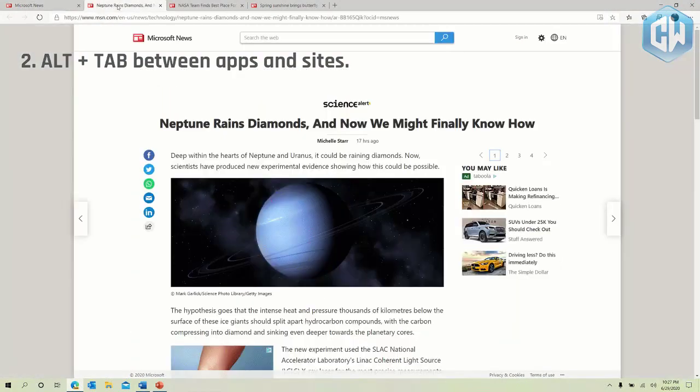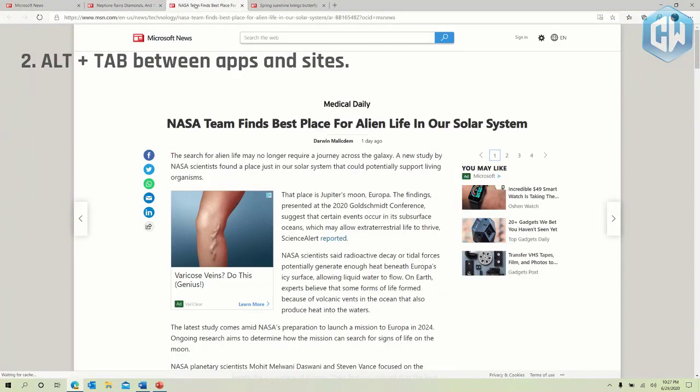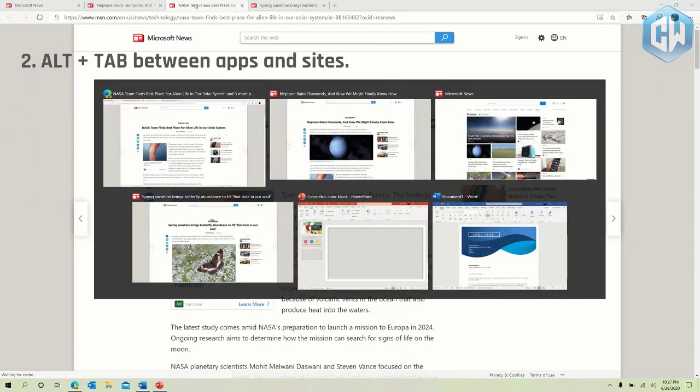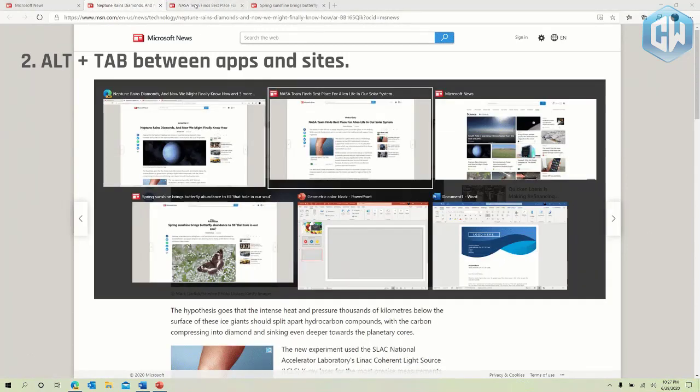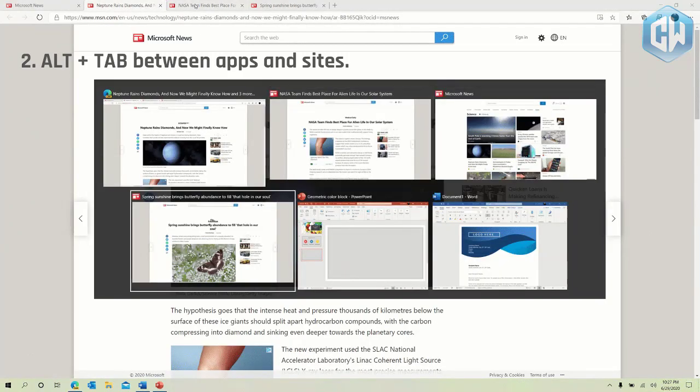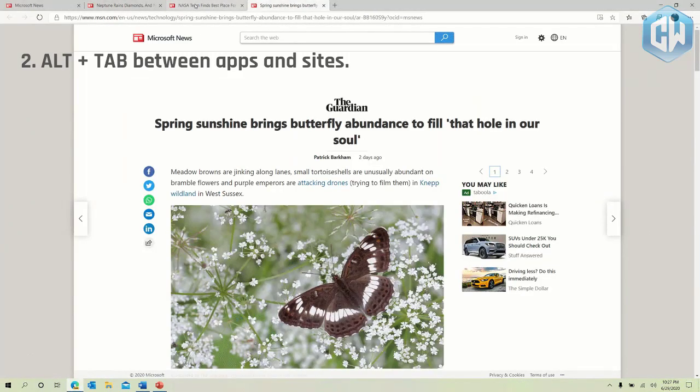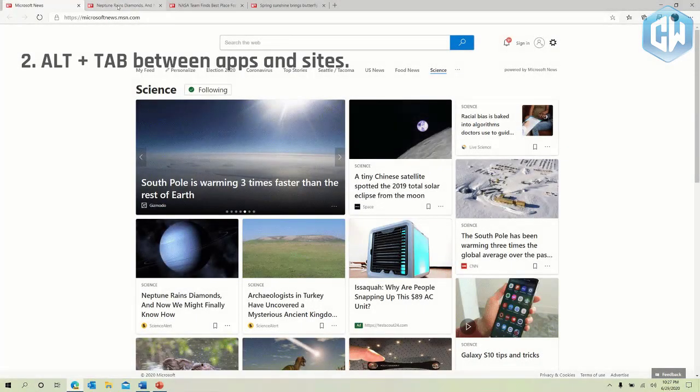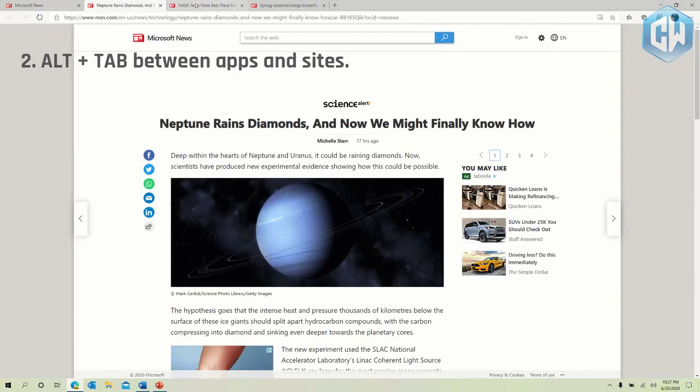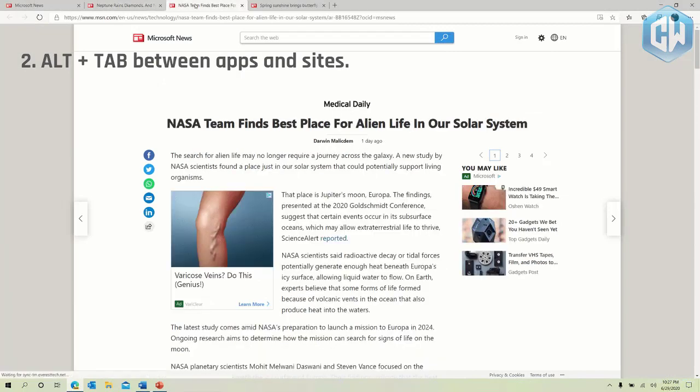Alt plus tab between apps and sites. Are you a multitasker? We have exciting news for you. Beginning with today's build all tabs open in Microsoft Edge will start appearing in Alt plus Tab not just the active one in each browser window. We're making this change so you can quickly get back to whatever you were doing wherever you were doing it.